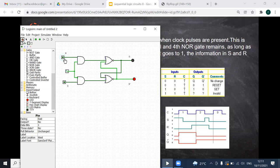Now we'll review the conditions we have seen. When S=0 and R=0 during the positive edge, it remembers the previous state. When S=0 and R=1, the value of Q is 0, which means the flip-flop is storing 0.